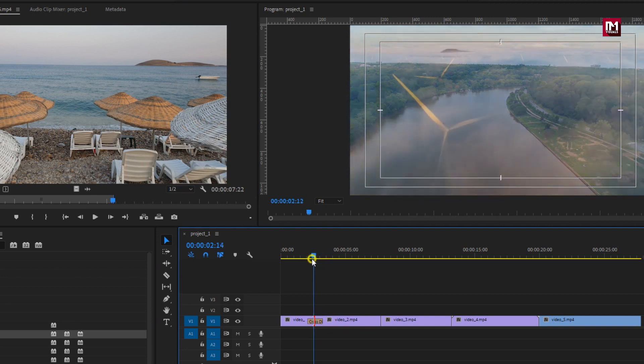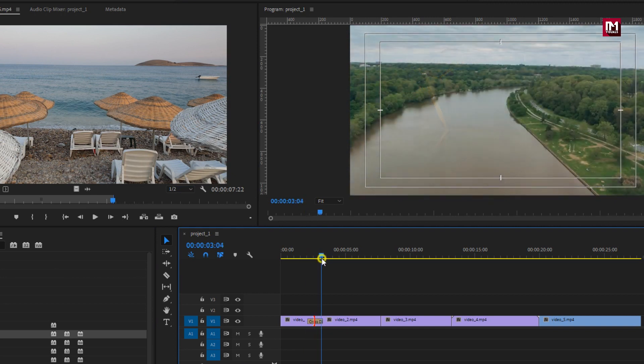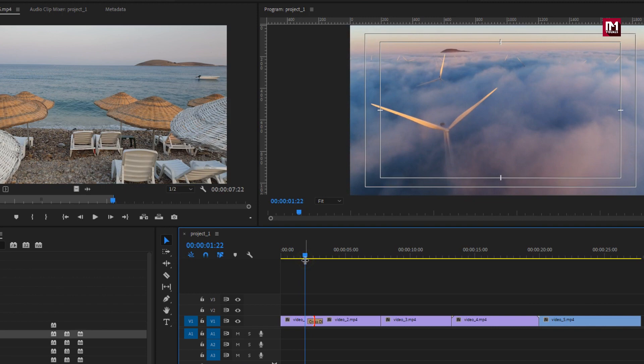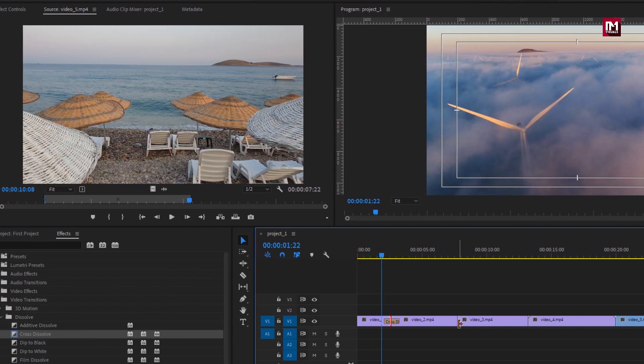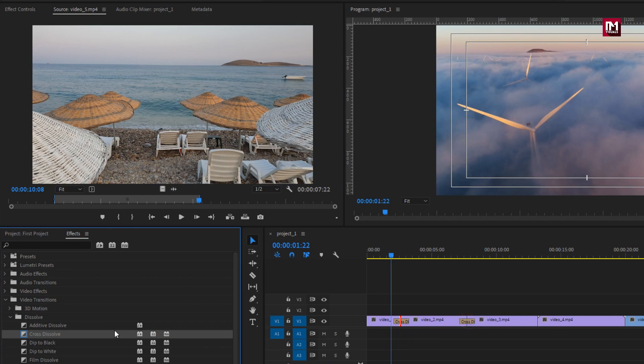This is how our transition looks. Or you can add default transition by pressing Control plus D on your keyboard. Let's add it to second and third clip. Now if I try to add transition between third and fourth clip, it gets added at start of the fourth clip, but we can fix this.